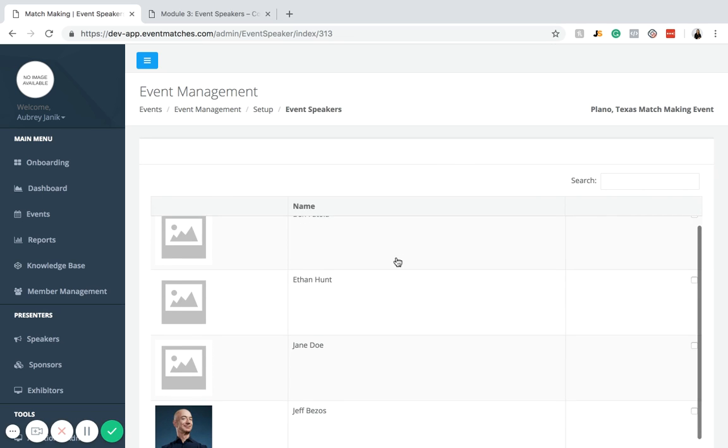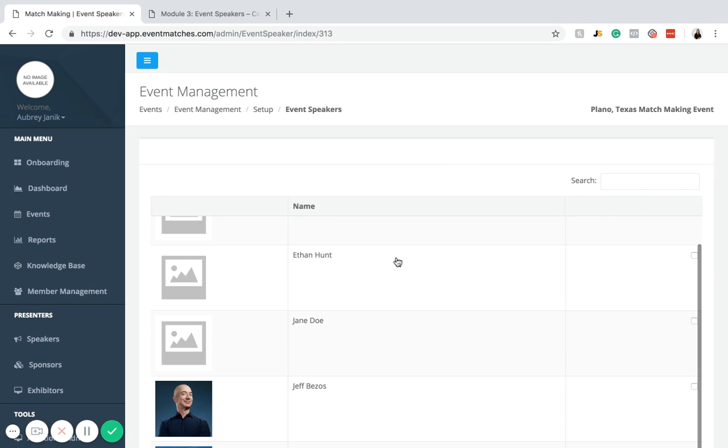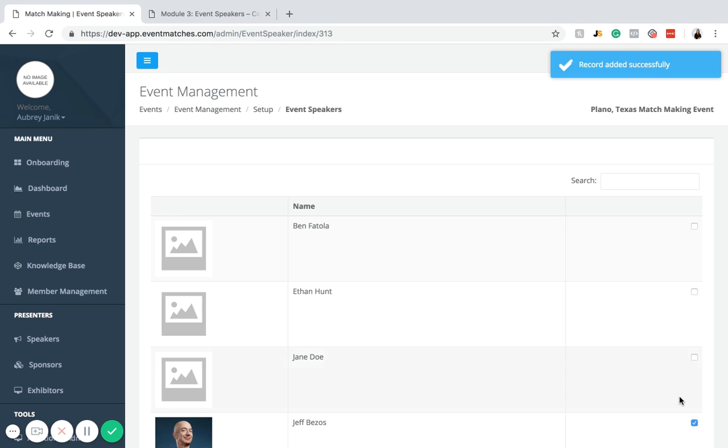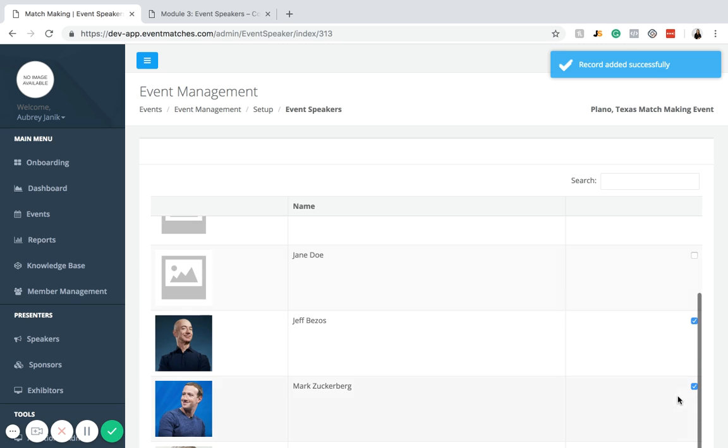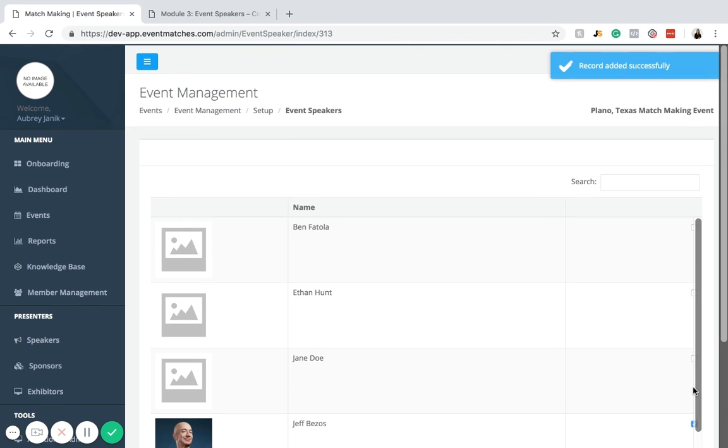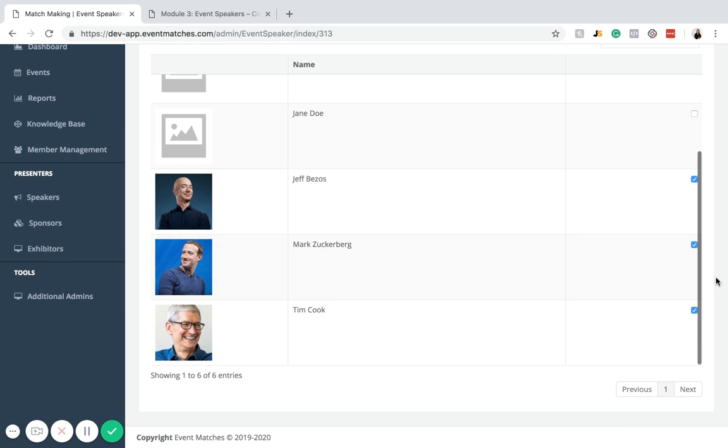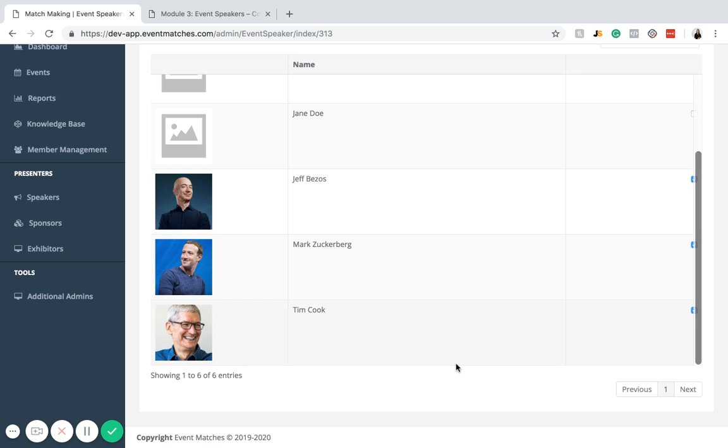Now, as you can see, Jeff Bezos is back on this menu. You're going to just click that little checkmark button next to his name. As you can see, we also have Mark Zuckerberg as a speaker and as well as Tim Cook. These are going to be the three speakers for our event.